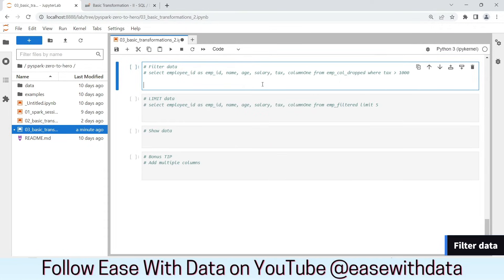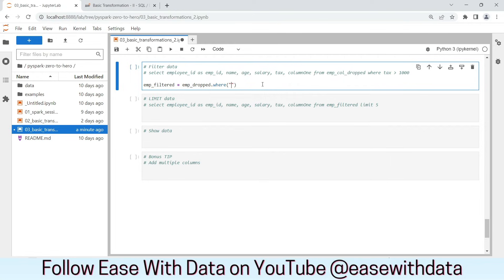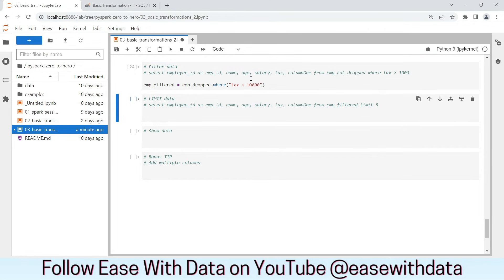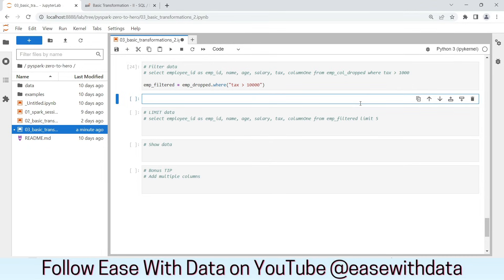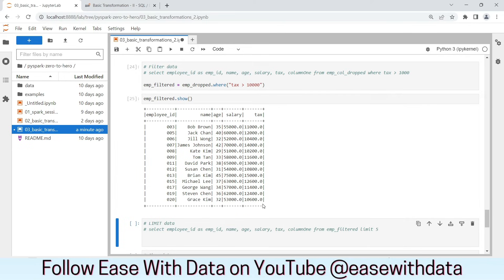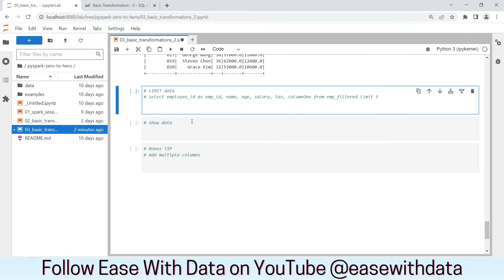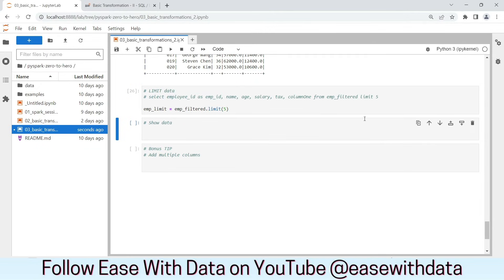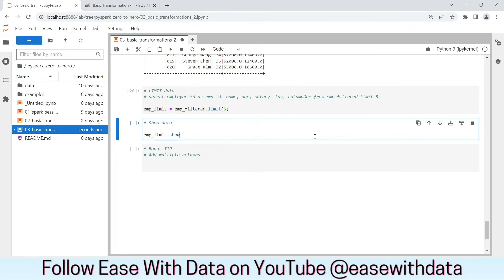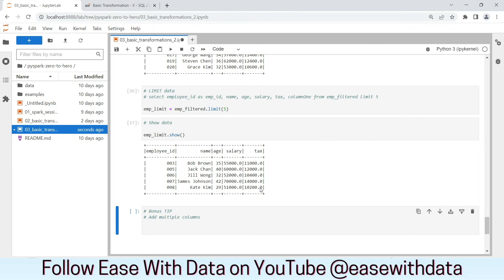We have been filtering data from our very previous session. Let's create our employee filter DataFrame. We will use the employee dropped DataFrame and filter using where, putting the filter statement where tax is greater than 10,000. We will run this — nothing happens since these are all transformations. Let's call the .show action. The data is filtered based on tax greater than 10,000. We can also use limit to limit the data — for example, if we only need to see 5 records, we can write .limit(5).